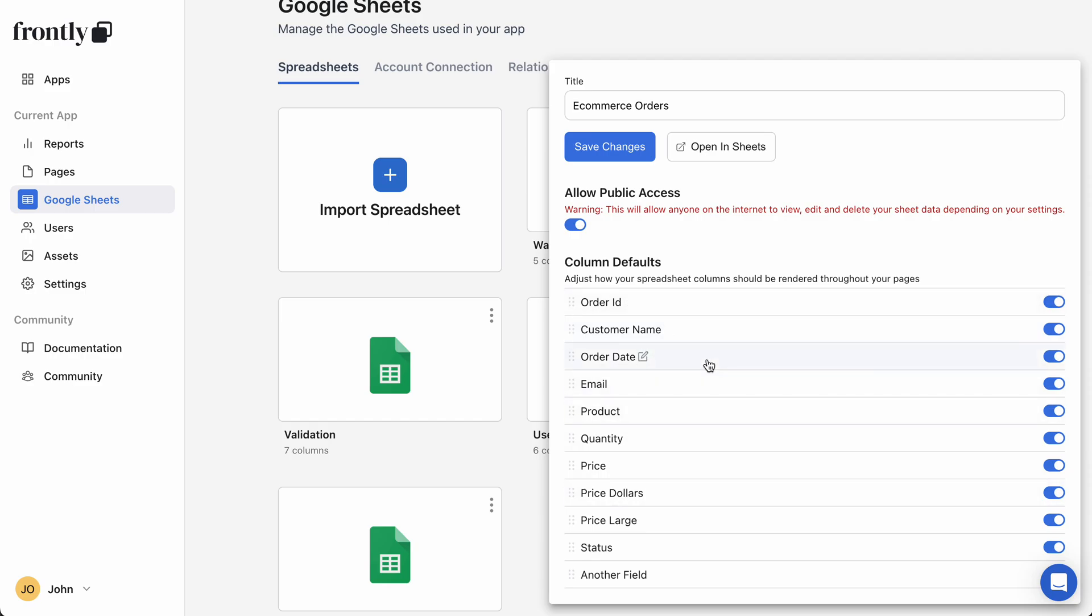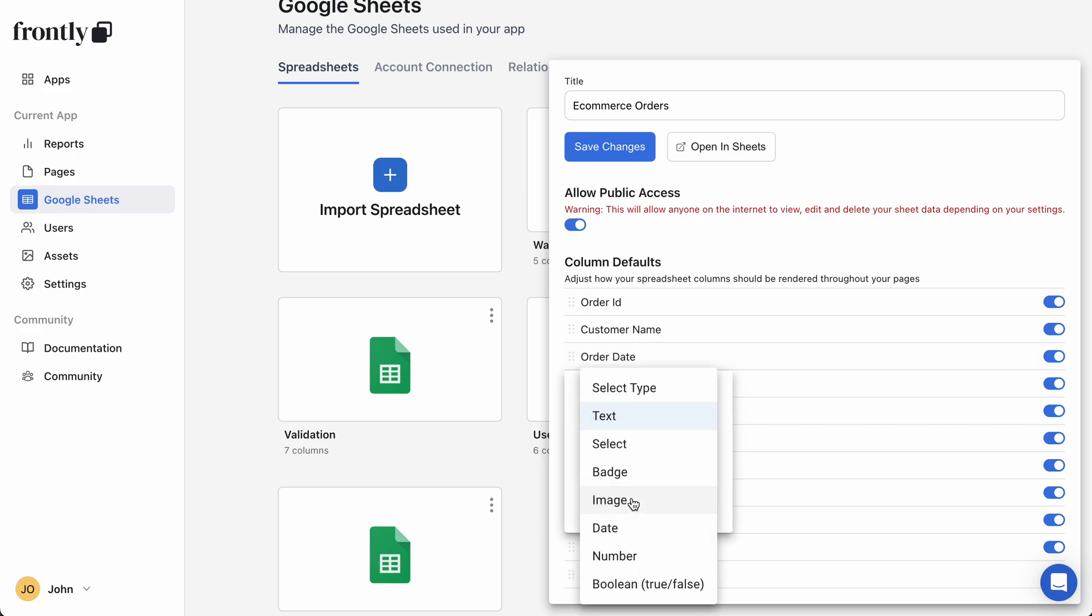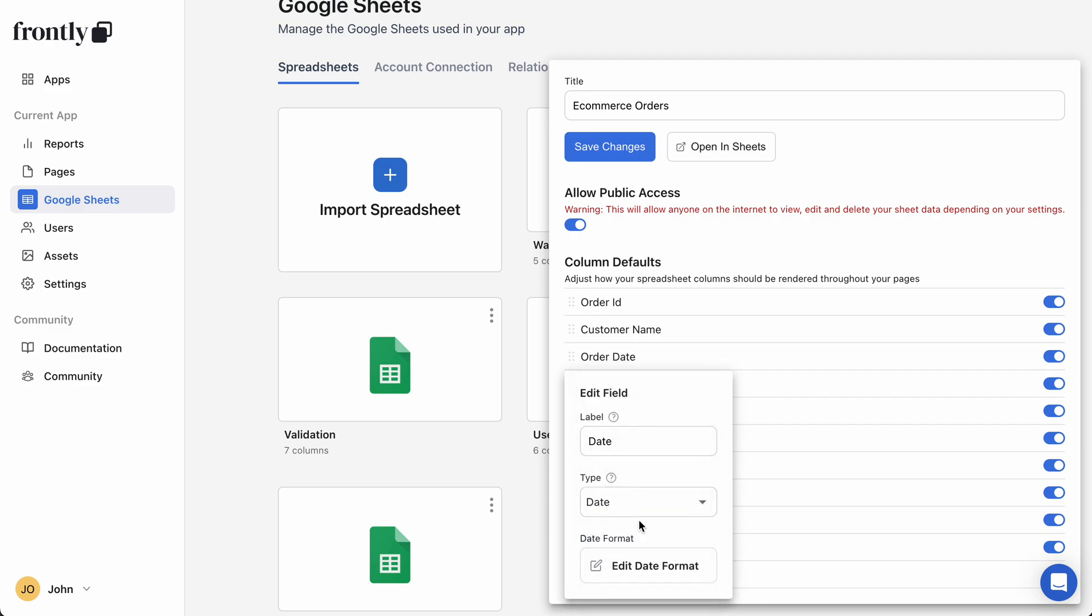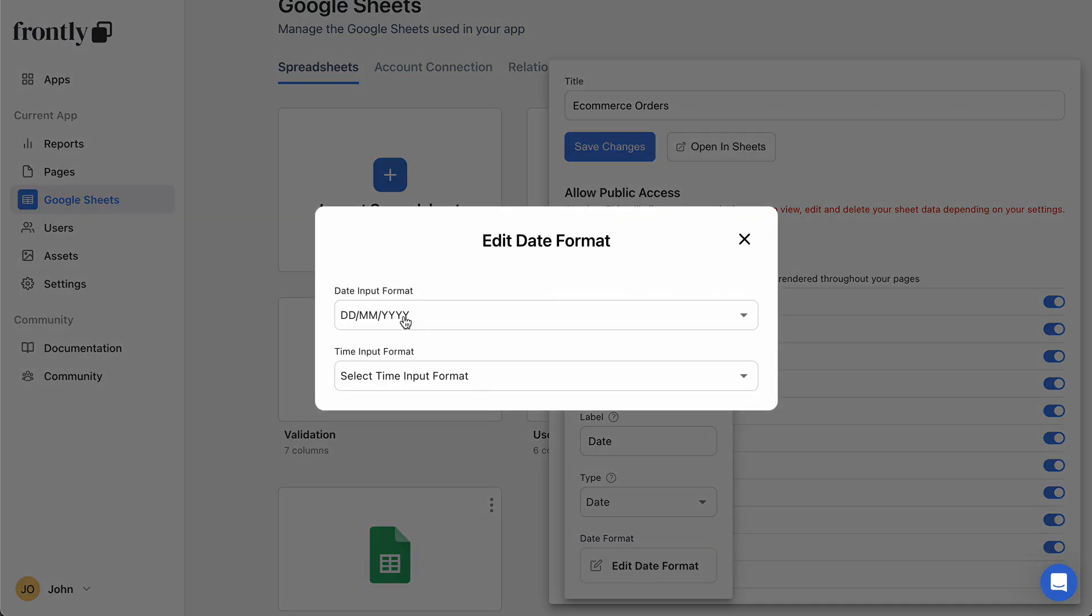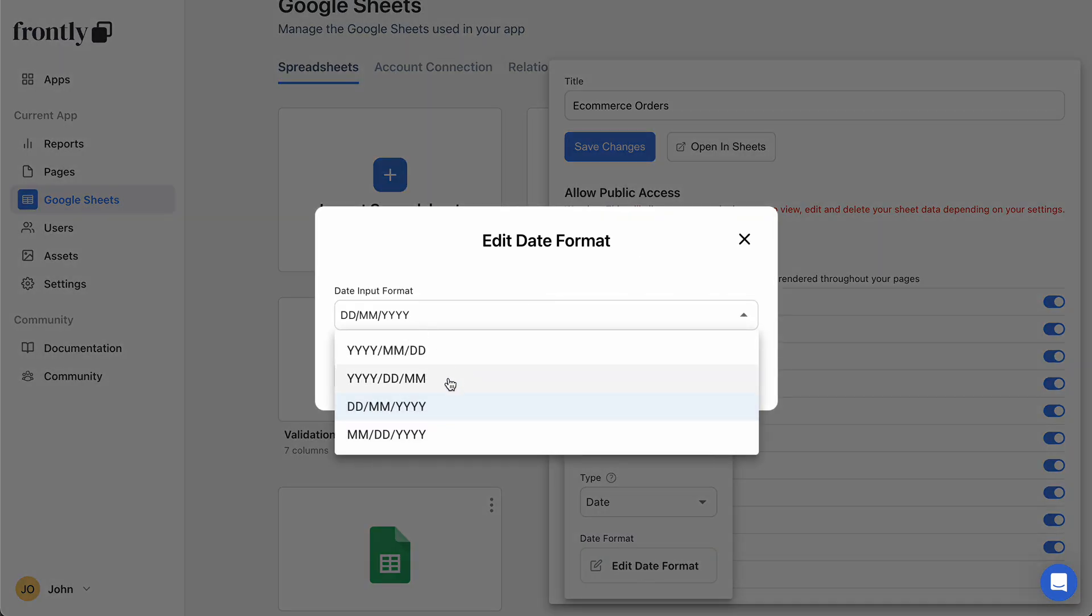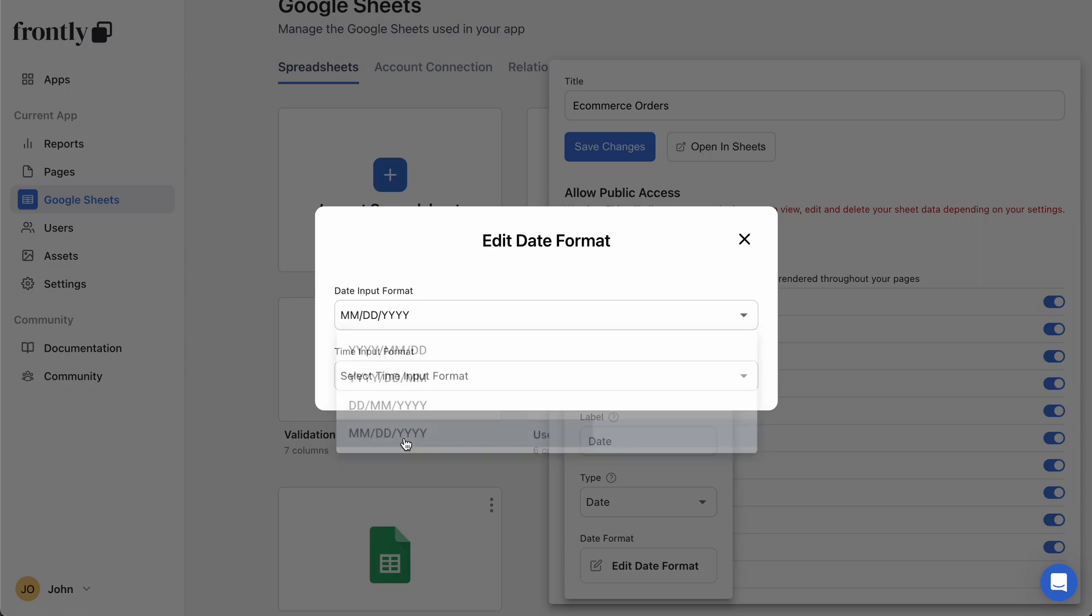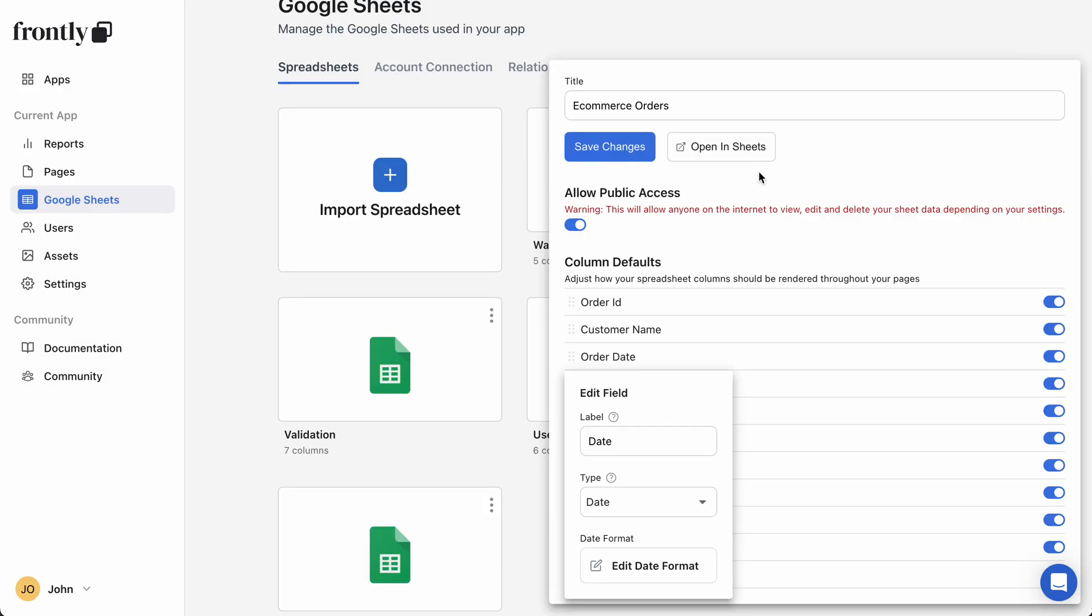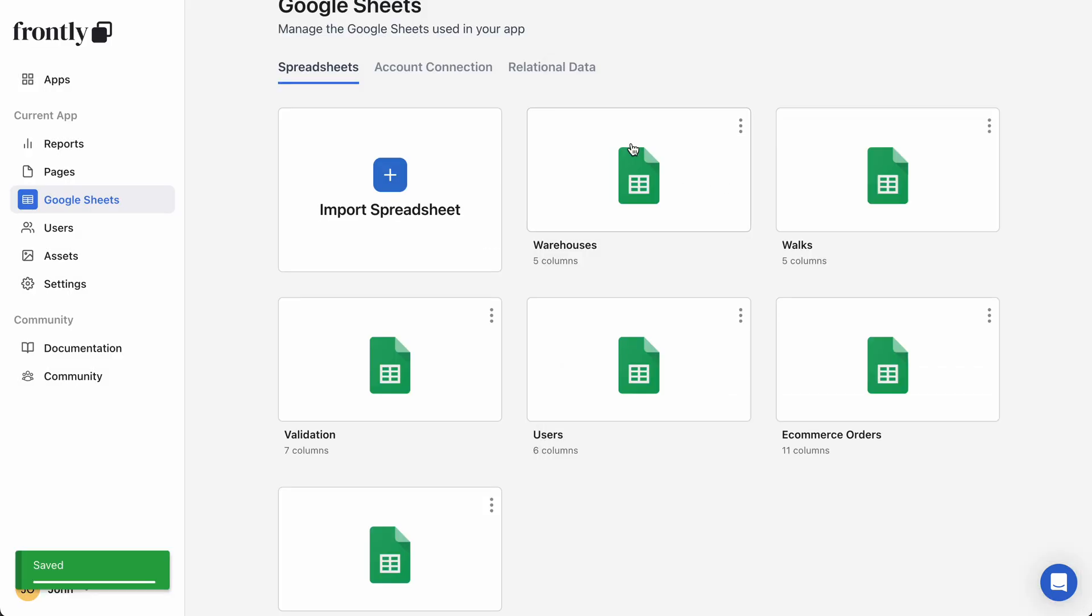I can set my defaults. So maybe I want my order date, instead of it being text every time I create a form or something like that, maybe I always want this to be a date and I can adjust my date format. Let's say my dates are in month day year format. Great. Now when I create a new page in Frontly, instead of having to adjust that every time, it's going to be automatically handled. So the power is in your hands. Go play around with forms and build an awesome app.